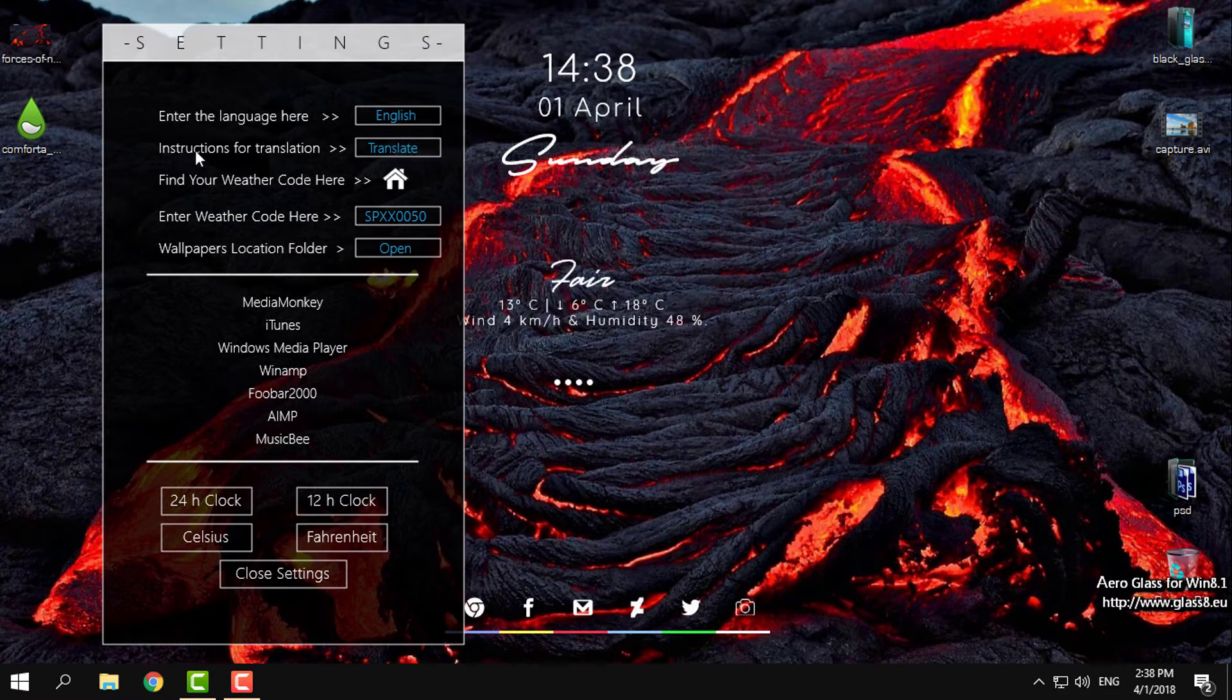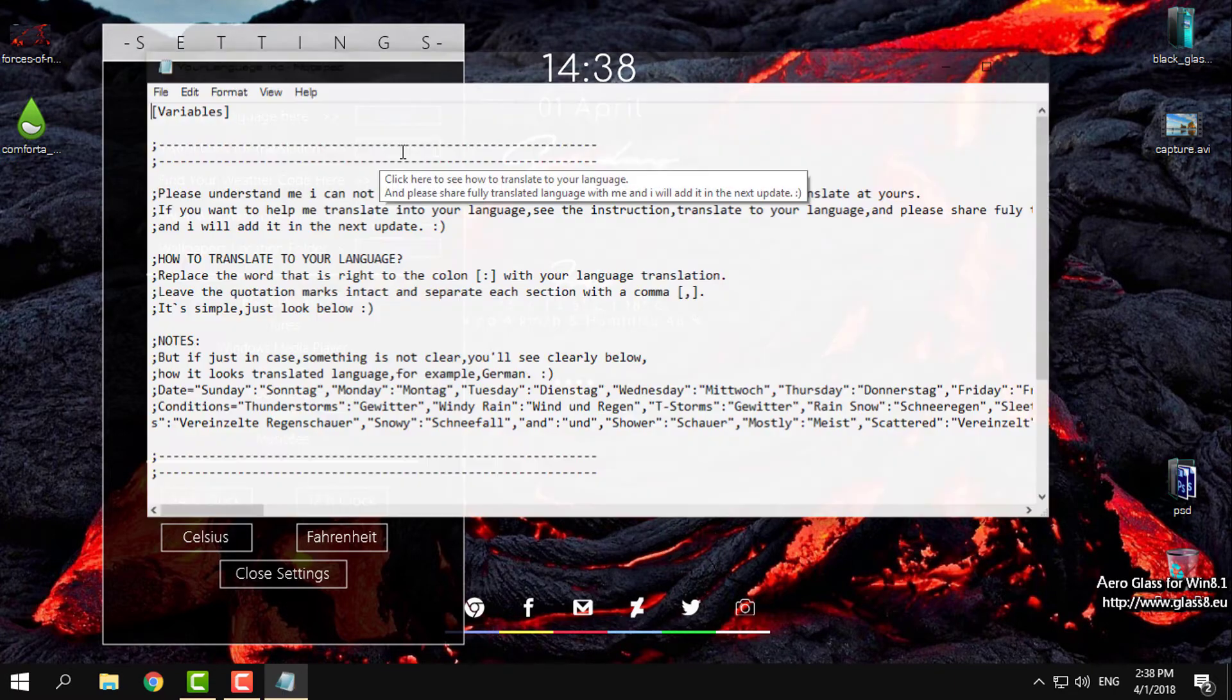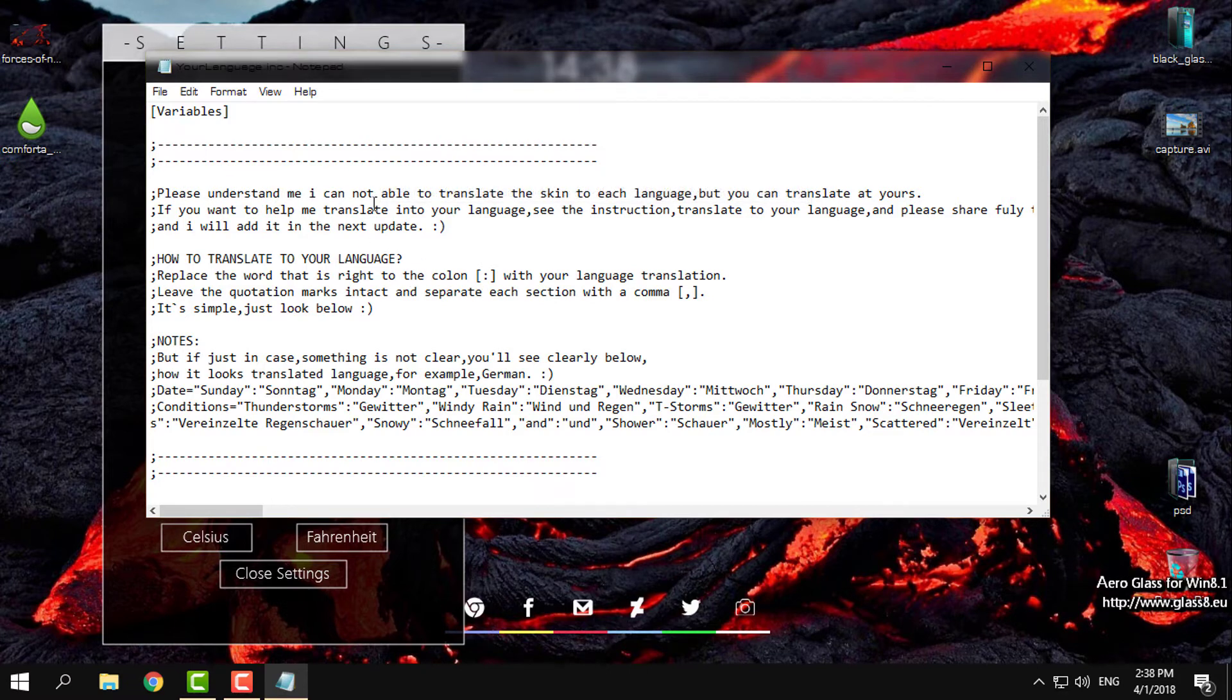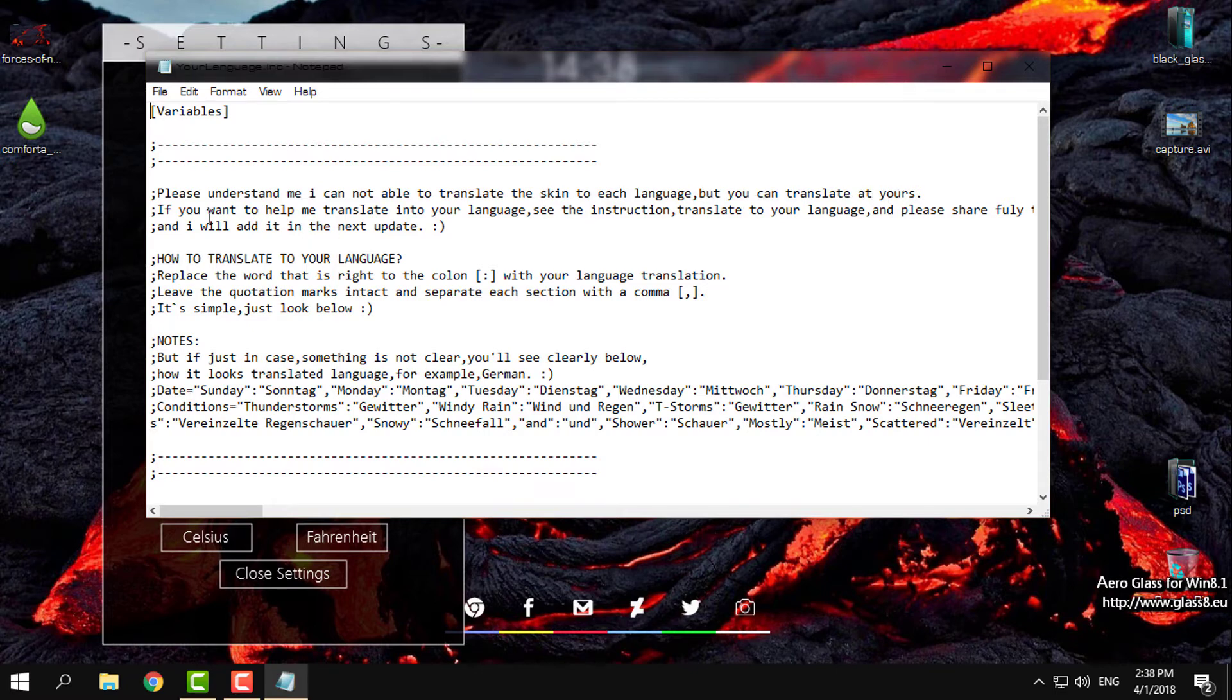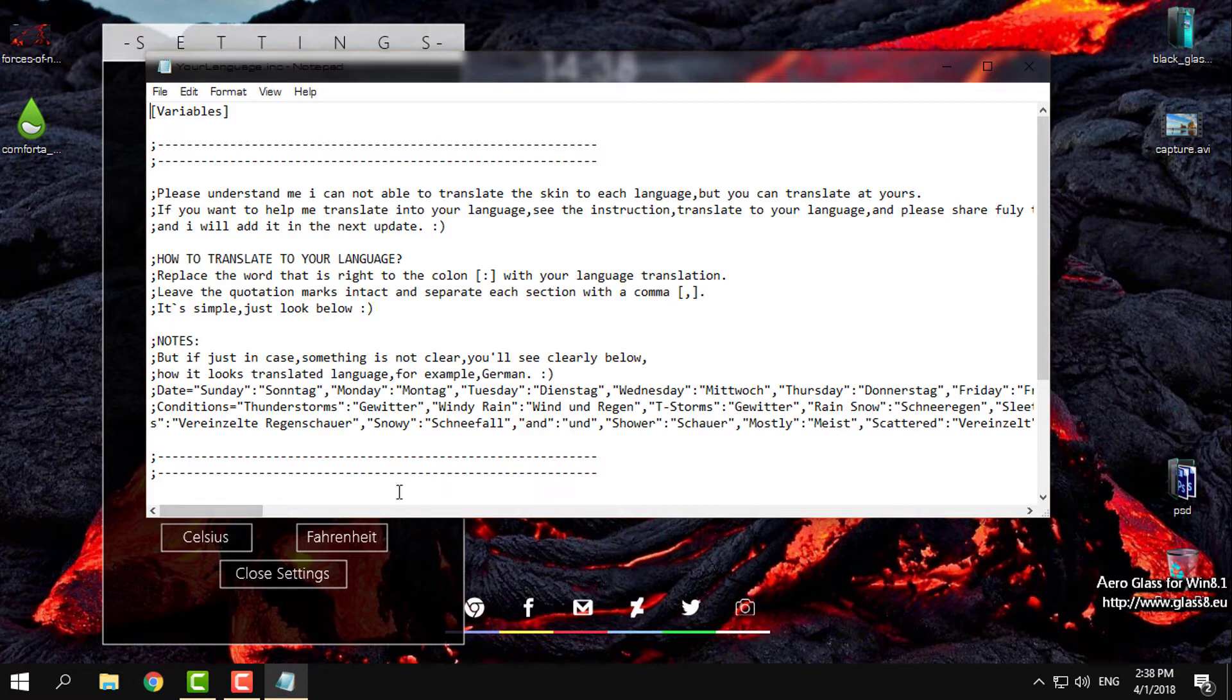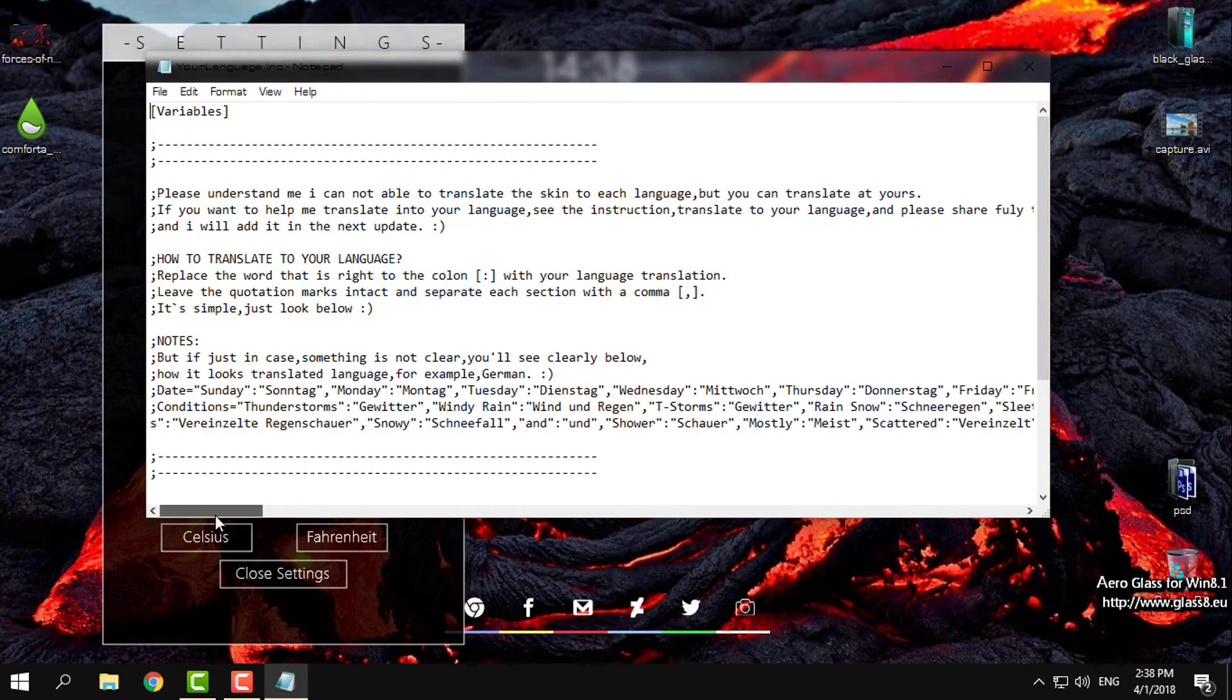The next option is translation. You have instructions for translation. Click on translate. Here, please understand, I cannot translate the skin to each language, but you can translate it yourself if you want to help me translate into your language.